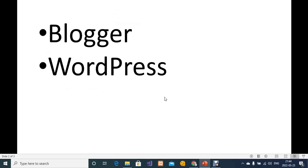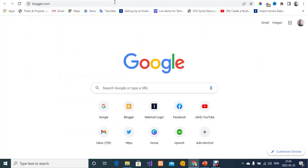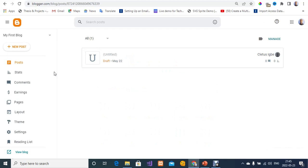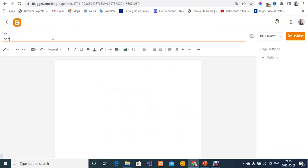We are going to start with Blogger. Let me take you to the web browser and open a new tab. I'm going to type blogger.com. I'm going to click on Pages, and then click on Add New Page.